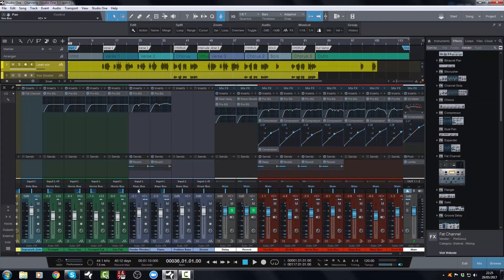So mixer undo is fantastic but it doesn't just undo things you do with your faders or with your pan sliders.